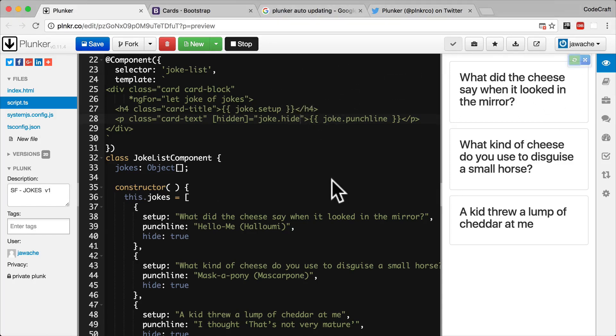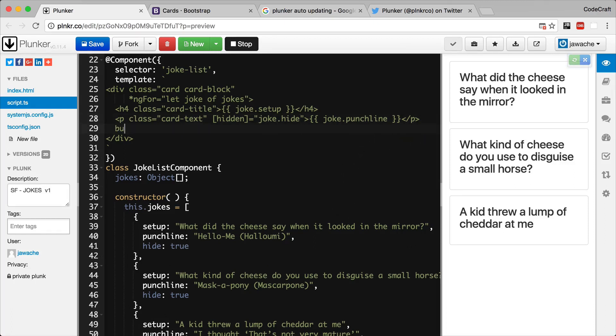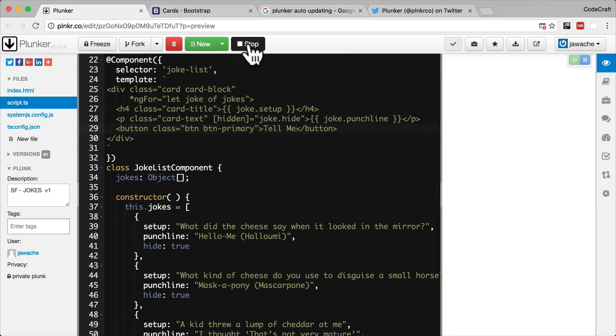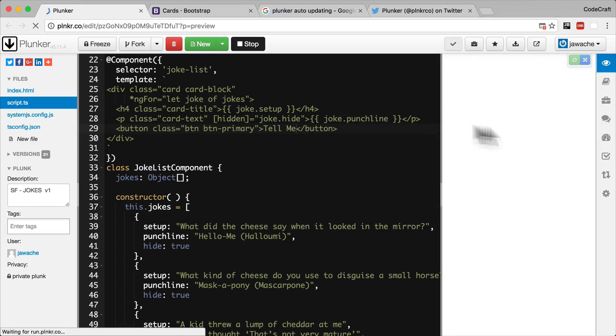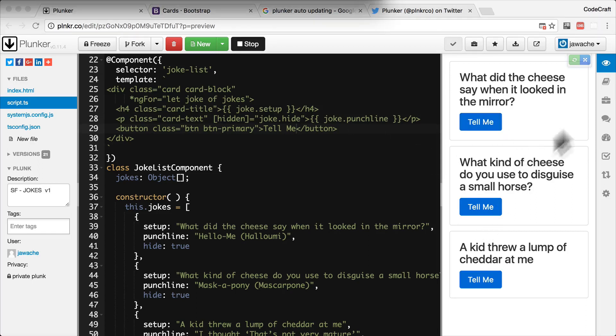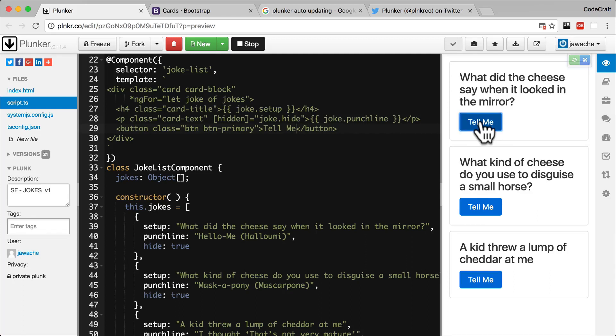But we want to show or hide the punchline when a user clicks a button. So let's add a button with the label tell me to the bottom of each card. So I'm going to add button with the class button, button primary, these are Twitter bootstrap classes to add some nice visual jazz to our application. If I rerun our application we've got a button that's called tell me shown on the bottom of the card. We want to set joke.hide to false when the user clicks the button and then back to true again when they click the button a second time.